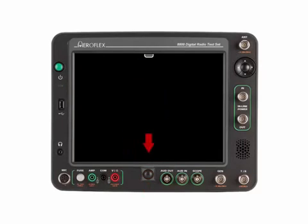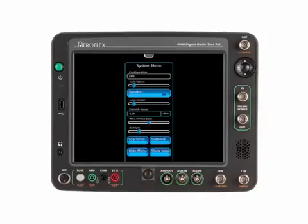Note that the status bar has been removed from the display. Once the status bar is hidden from view, selecting the show icons button will bring it back.